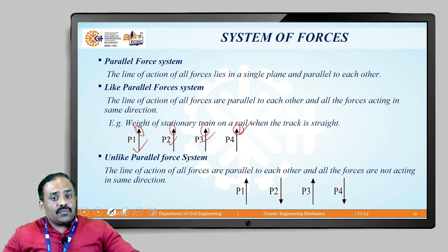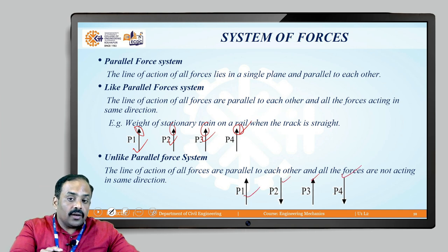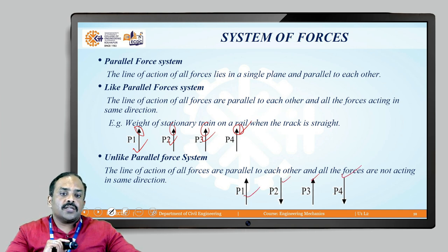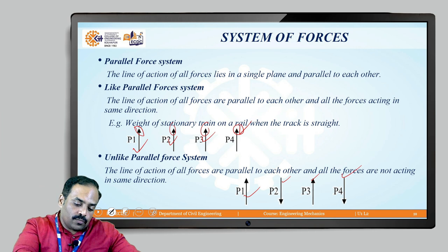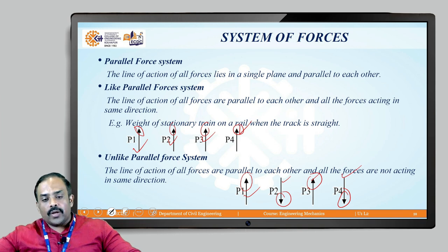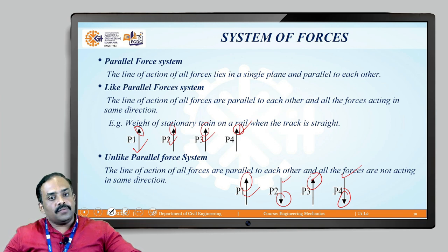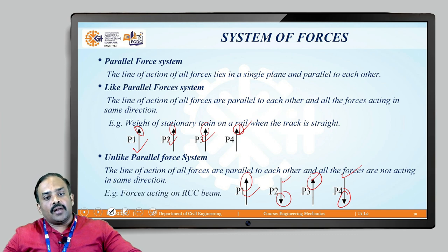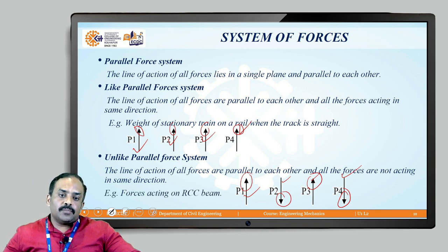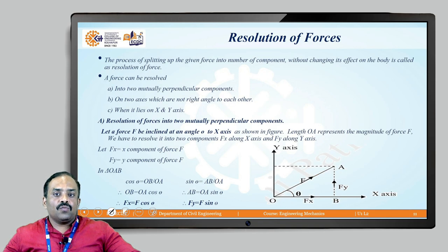In unlike parallel forces, P1, P2, P3 are all parallel but their directions differ — P1 goes upward, P2 goes downward, P3 again upward, and P4 downward. An example of unlike parallel forces is the force acting on an RCC beam.